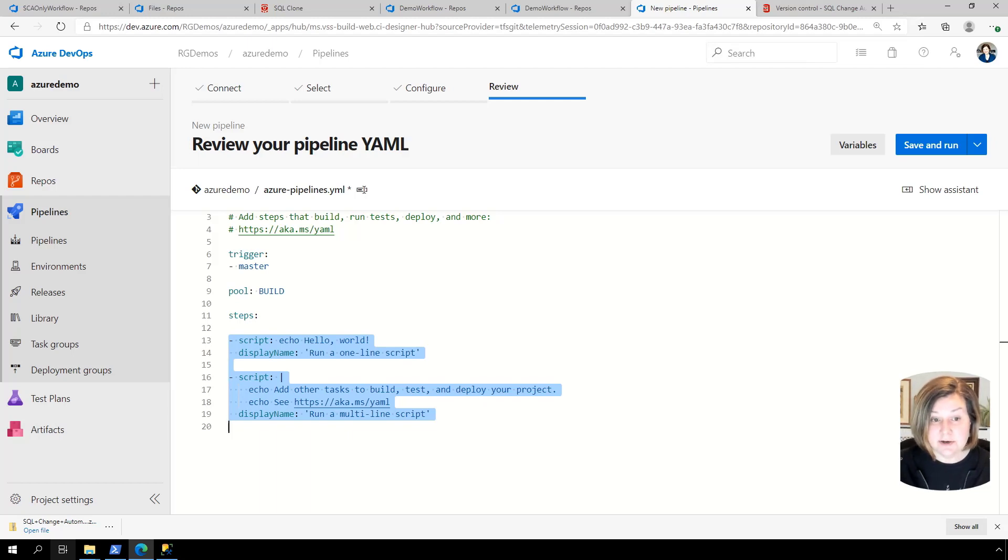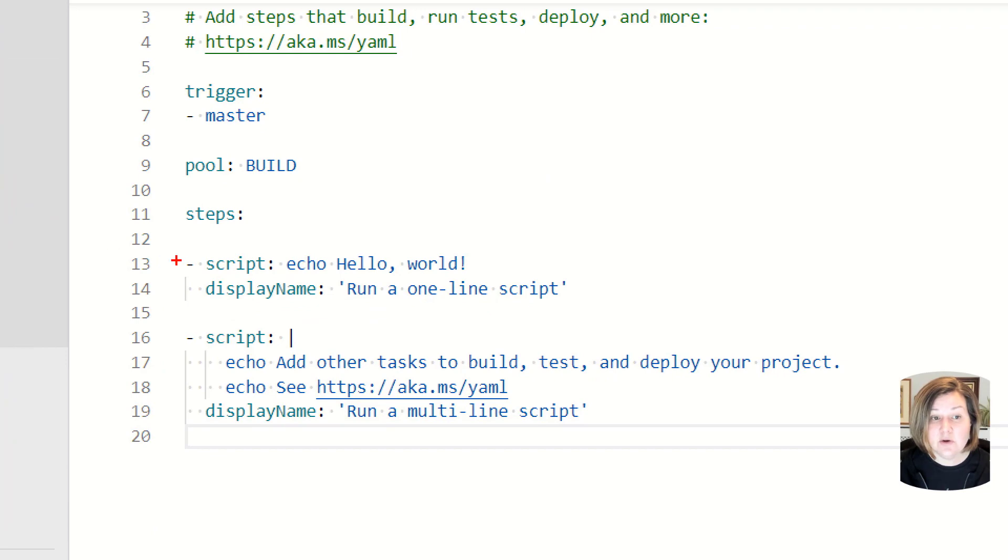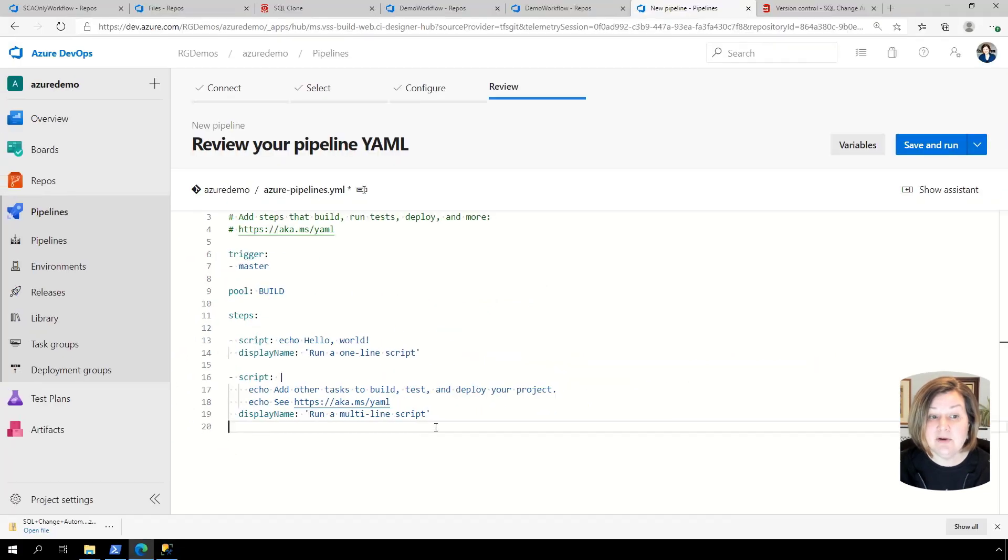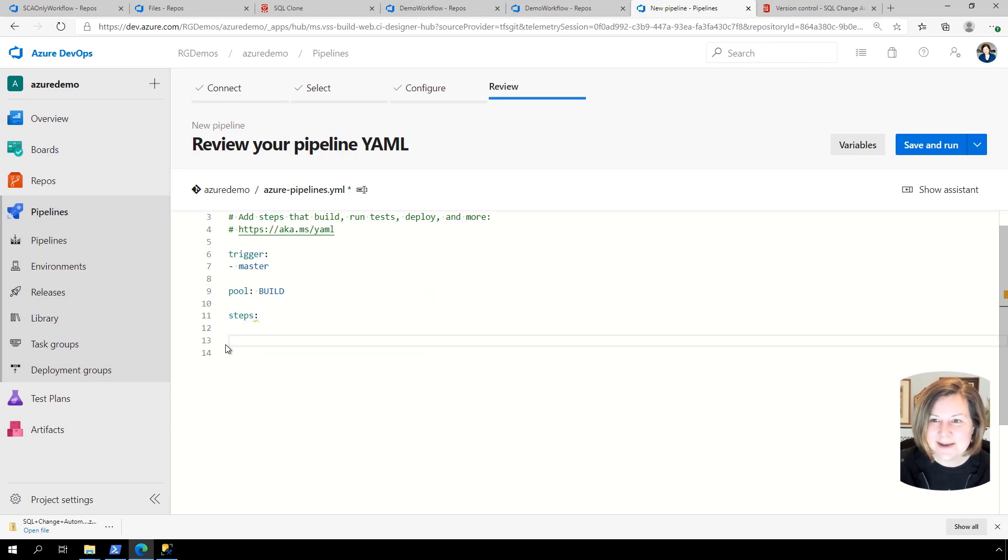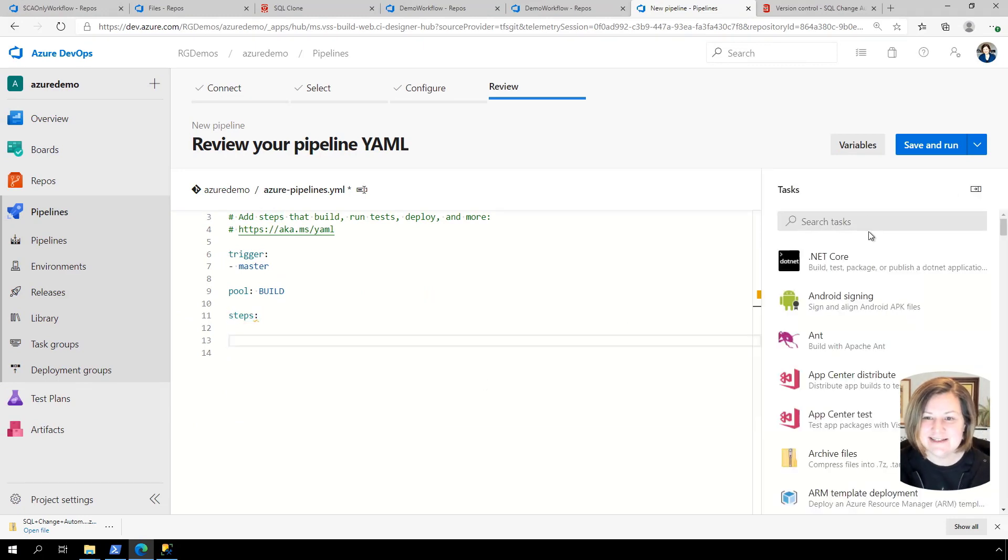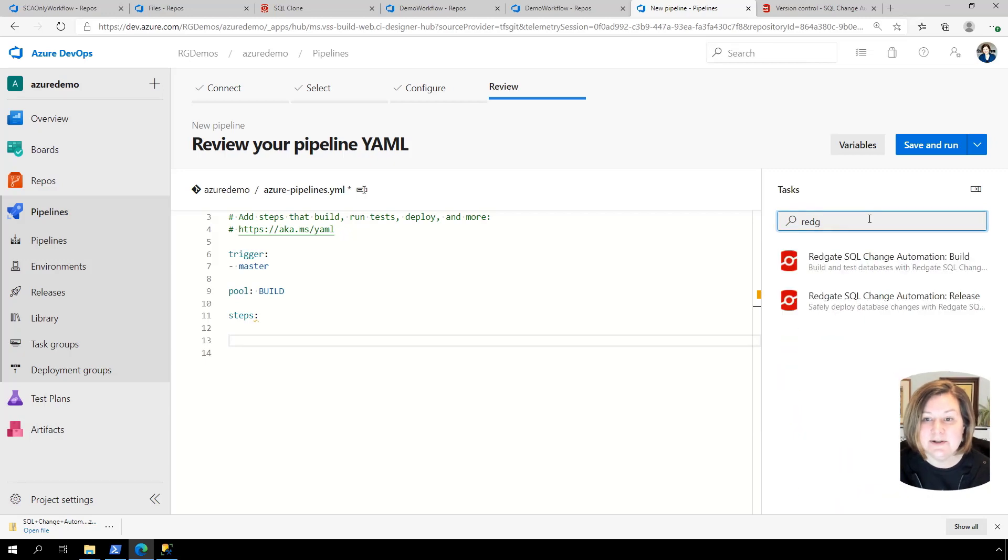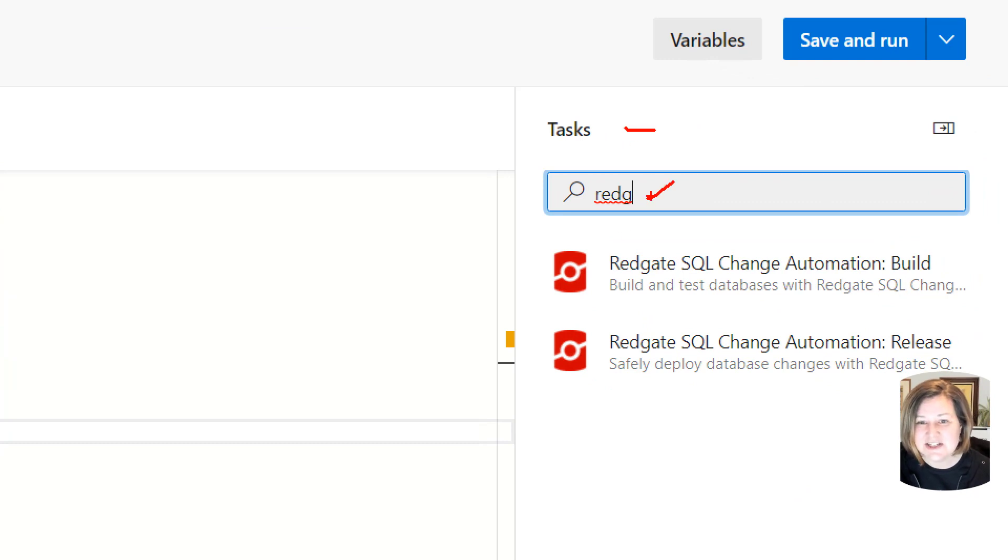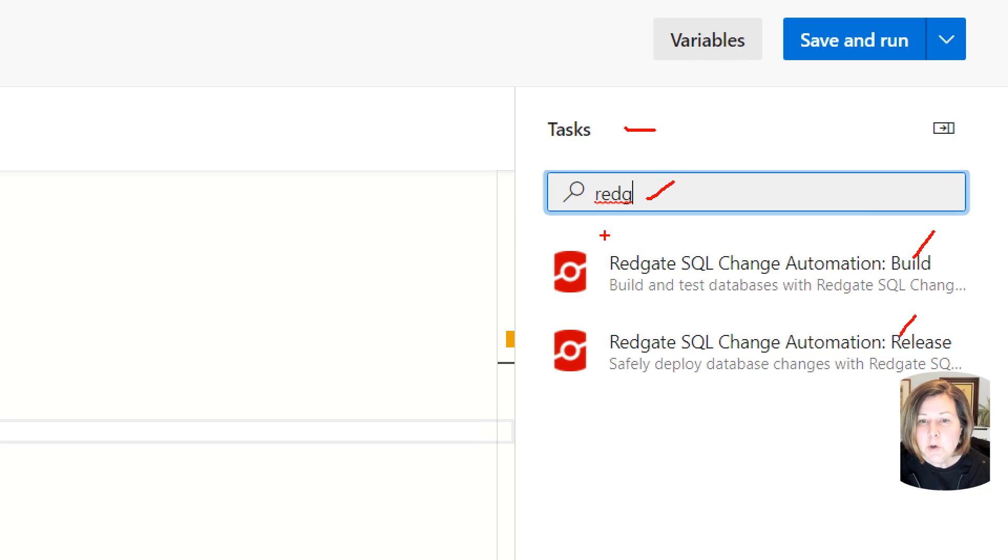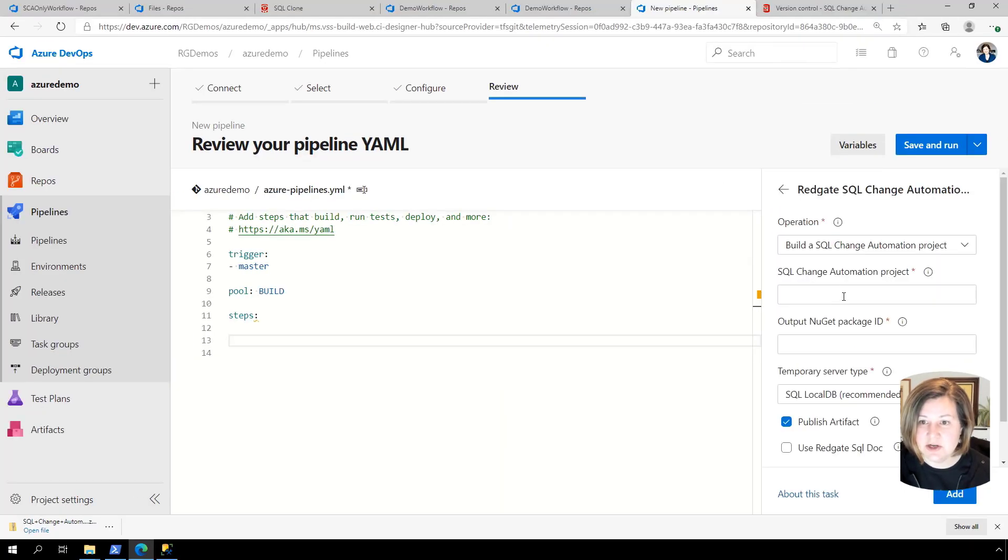In the steps here, it gives us some default steps. And I'm going to go ahead and delete these and add one step of my own. So I'm leaving the word steps there. It's important to leave the word steps there. But I'm going to use the assistant over here on the right to add in a red gate build step. So when you're looking at which extension do you want to use, I tend to just type redg to get our build and release tasks up. We want for the continuous integration one, build and test with SQL change automation. So I'm going to go ahead and click that.